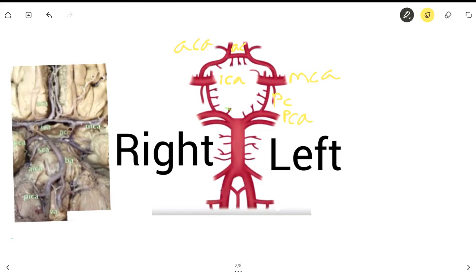Coming down to the bottom half of the Circle of Willis, we have the superior cerebellar artery. Remember, there is a difference between cerebellar and cerebral — cerebellar is related to the cerebellum, and cerebral refers to the rest of the brain. So when something has 'cerebellar' in it, it normally means it's going to the cerebellum. That's an easy way to remember it.